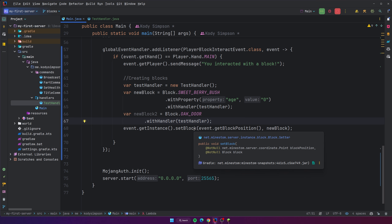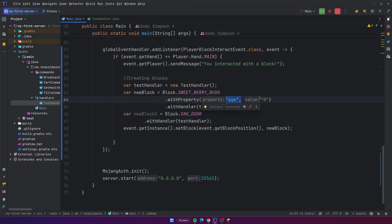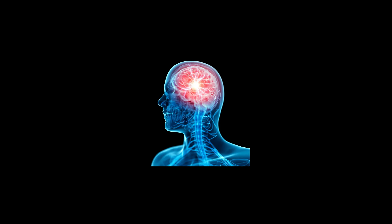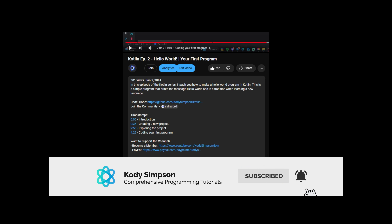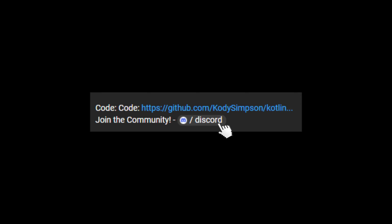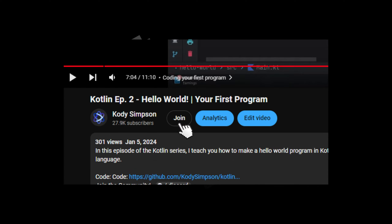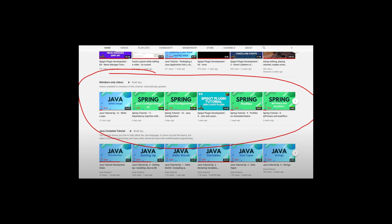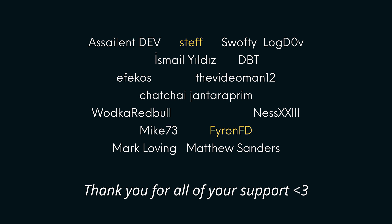That's pretty much it for this episode — that's how you work with blocks in Minestom. Hopefully you learned a lot. Probably the most valuable parts are the properties, since knowing how to set advanced block states is very useful, and the handlers are also pretty cool. Thanks for watching. If you liked the video, hit the like button; for more, hit subscribe. Check the description for important links to code and other resources, and join our Discord — a community of over 5,000 programmers where you can get help or find new friends.